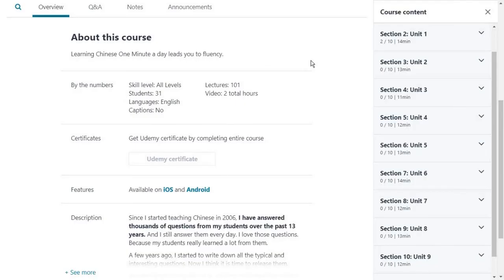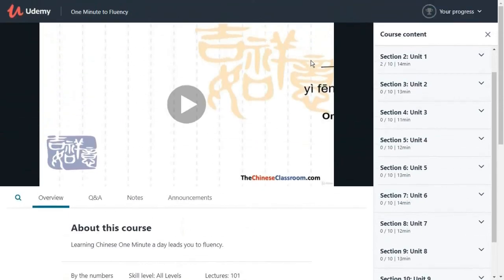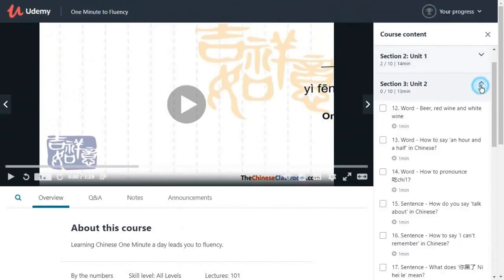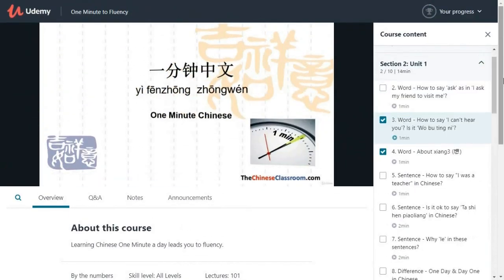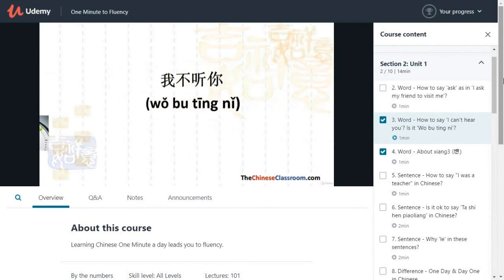If you want to buy my course One Minute Fluency, you can find the link below. Thank you my friend, I'll see you in the next video.